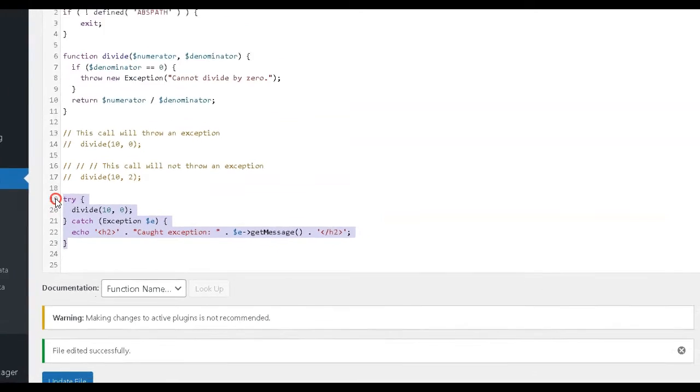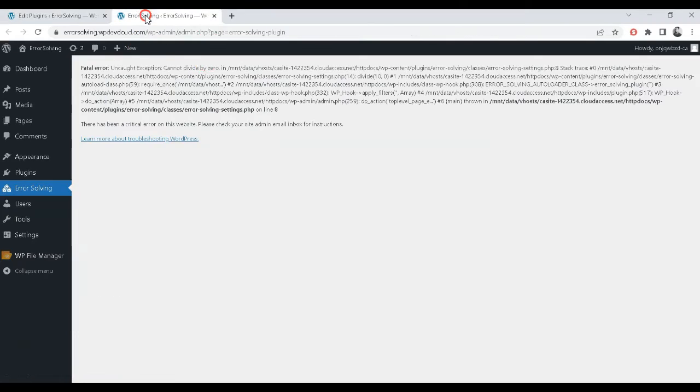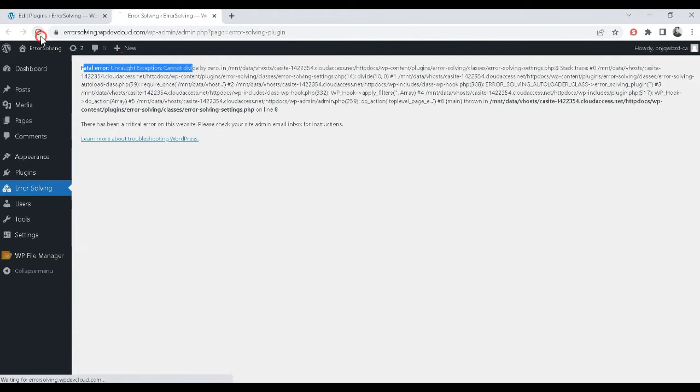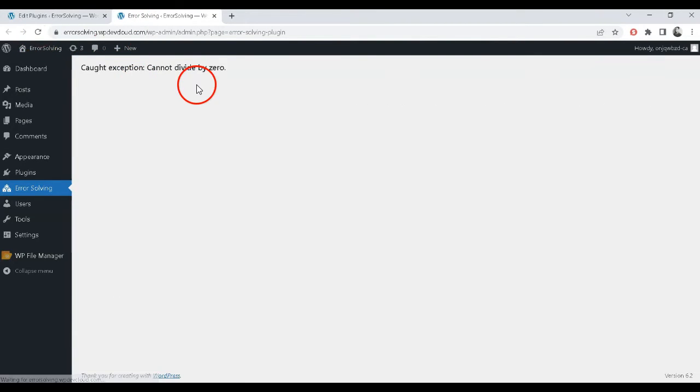In this example, we are catching any exception that is thrown and displaying an error message that includes the exception's message.